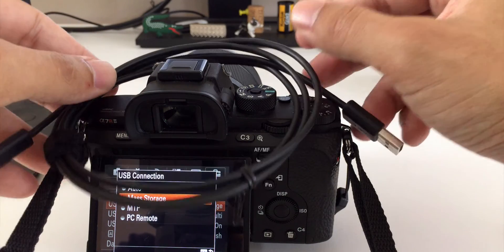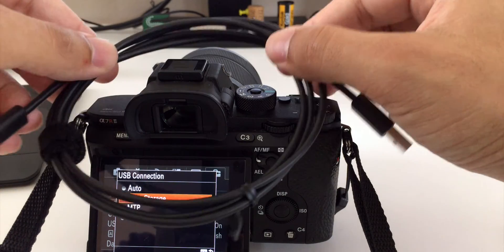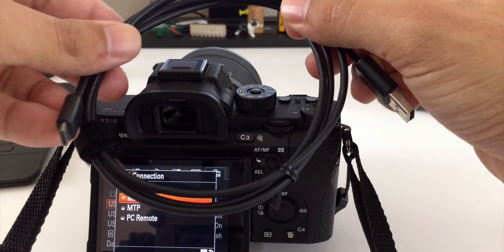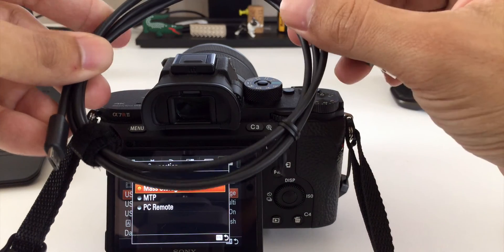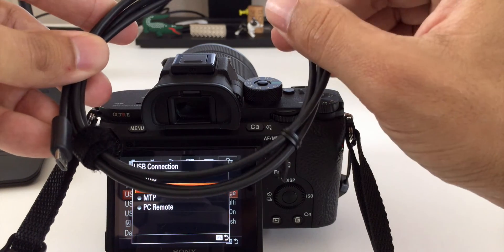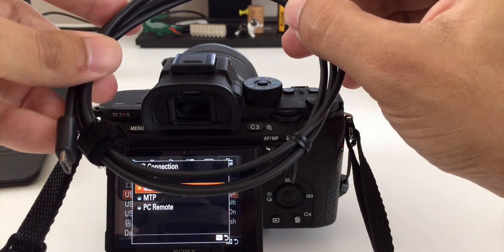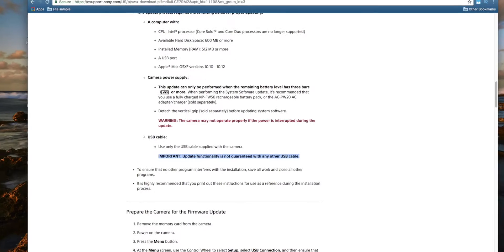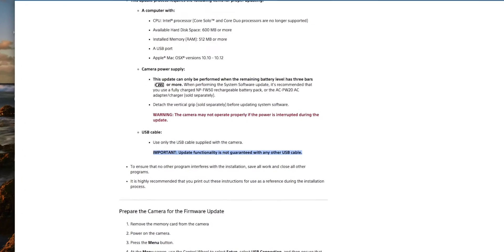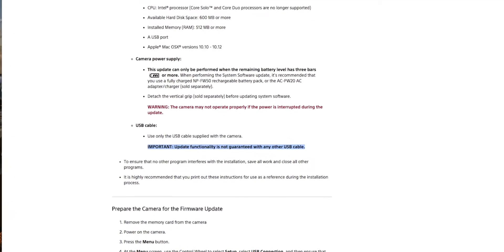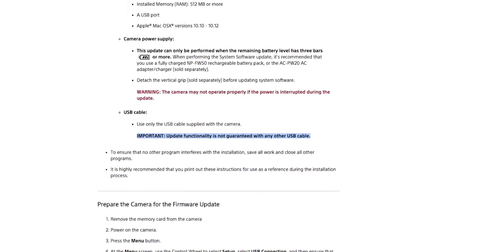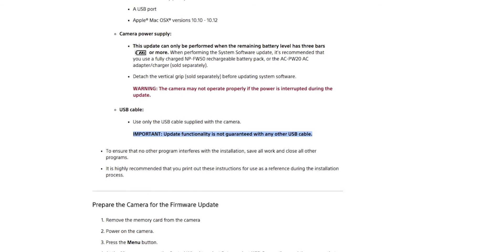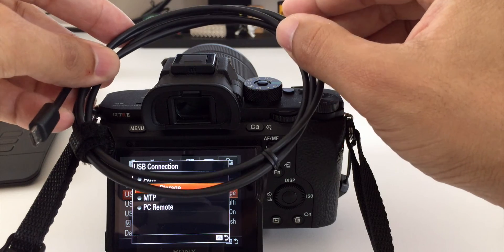But a lot of people might have an older USB cable that's maybe not supported and they do have a disclaimer on their instructions that says they can't guarantee the functionality of the firmware upgrade if you don't have the right USB cable. So just use the one that they included with their camera.